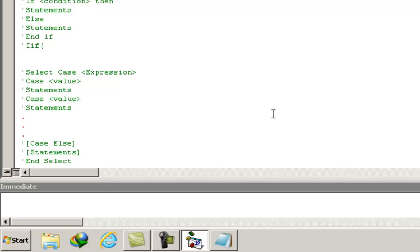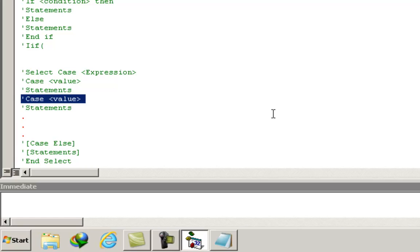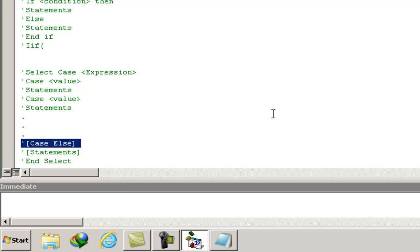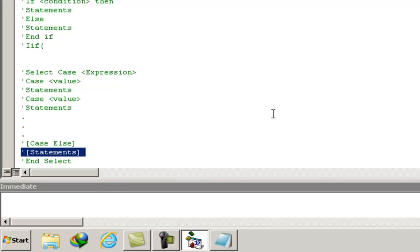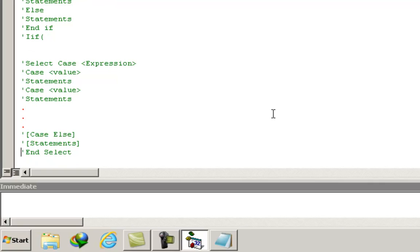The syntax of the select case statement is: select case, then the expression which will return a value. Then case value, followed by the statements to compile if that case value is satisfied. Then case another value, then statements. Then the optional case else, and the statements under it — case else will be executed only if all other cases are dissatisfied. And finally, end select.